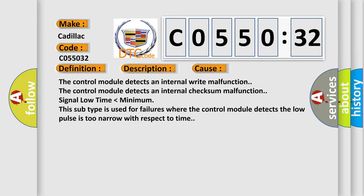Signal low time lower than minimum. This subtype is used for failures where the control module detects the low pulse is too narrow with respect to time.